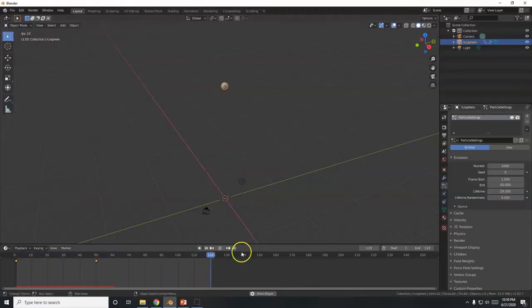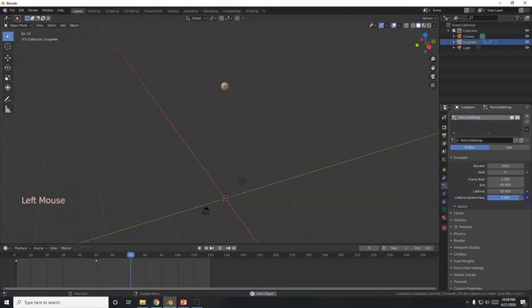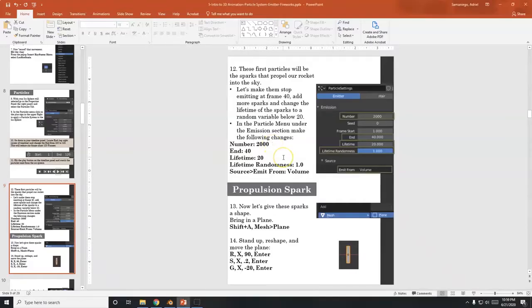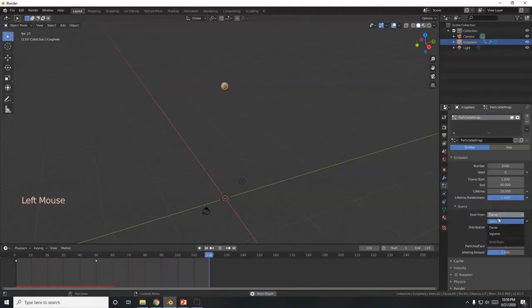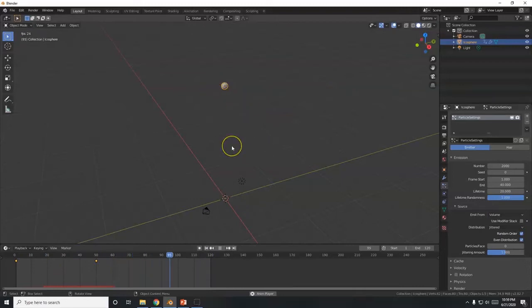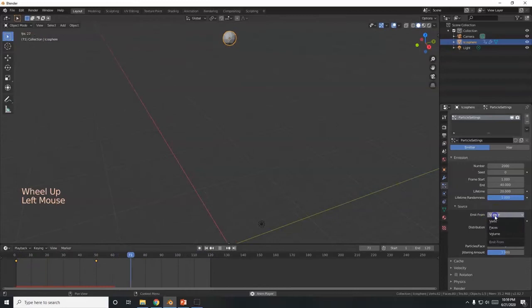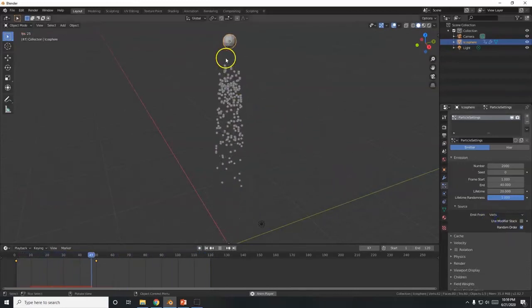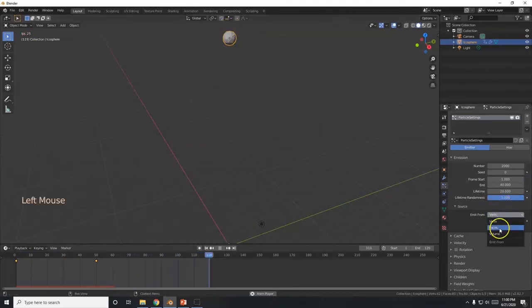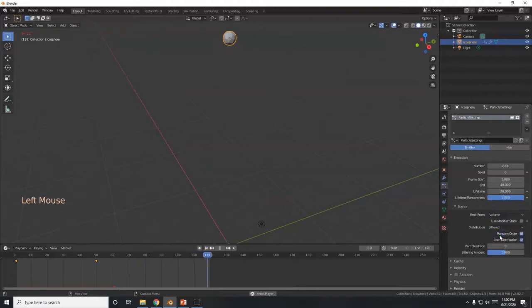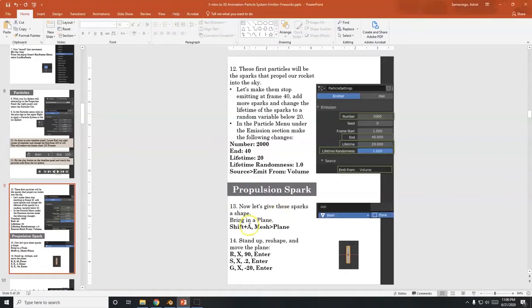See they already kind of disappear. I want them to randomly disappear — there's kind of a pattern and it looks like something's following it. Under Lifetime Randomness I'll increase it to 1, so they die anywhere from frame 1 to frame 20, and it doesn't look so clean. Going down to Source, I'll open that up. Emit From Faces — I'll click and switch over to Volume, and now it emits from the overall volume of the icosphere. Volume kind of comes out of the center. All right.